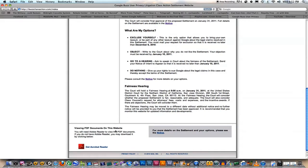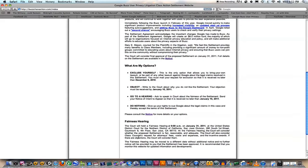The site says to view PDF documents on this website, you need Adobe Reader. If you do not have Adobe Reader, you may download it by clicking below. Well, I don't need that because I have Apple Safari 5.